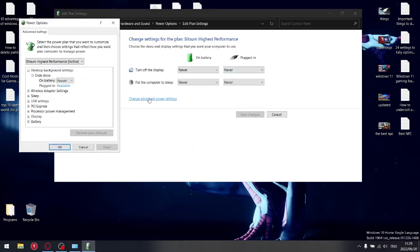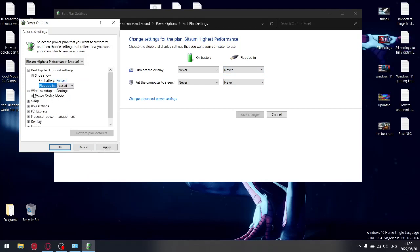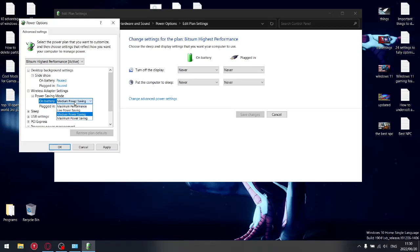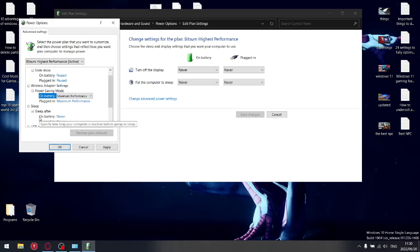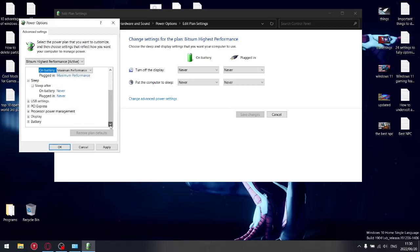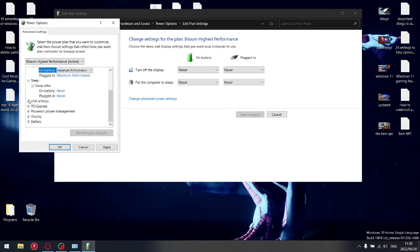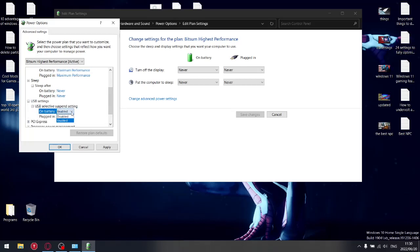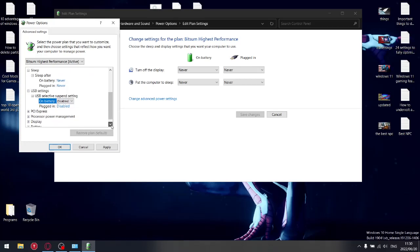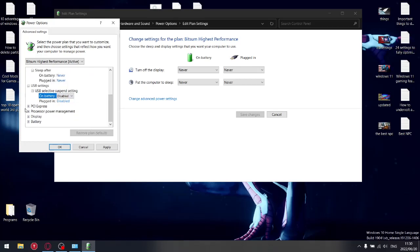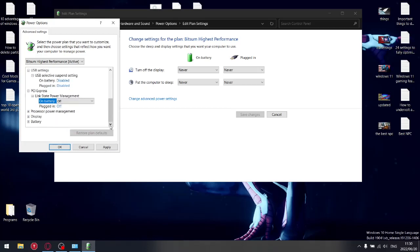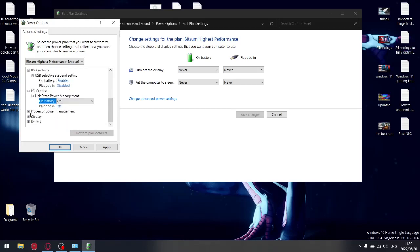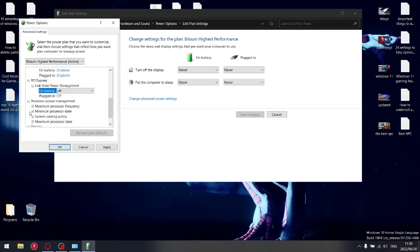Change plan settings, change advanced power settings. Plugged in, you want to put it on Paused while it adapts the settings. Power saving mode - you don't want any power savings, maximum performance. It's already on maximum performance plugged in. Sleep - sleep after never, never. That's great. USB settings - we want to disable any suspend settings. You don't want anything to go to sleep. PCI Express link state power management - we're going to switch off maximum power savings.